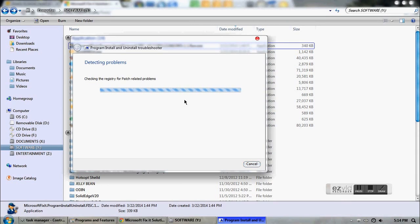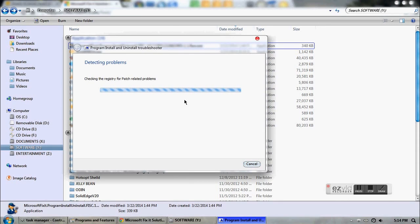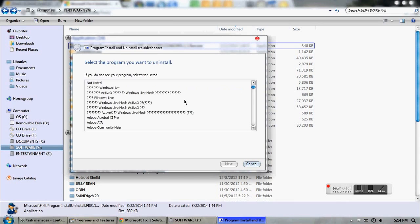Previously when we checked while trying to set up AutoCAD again, we saw it did not say 'installed' on the left-hand side. But if it did, we will have to follow these steps.